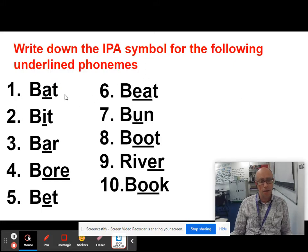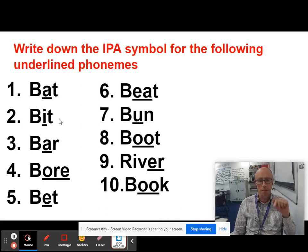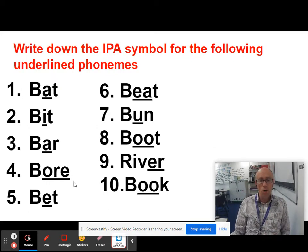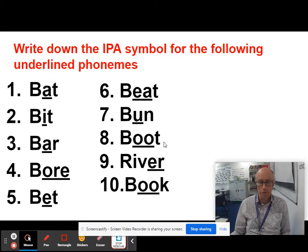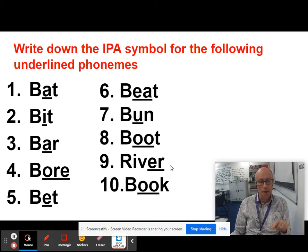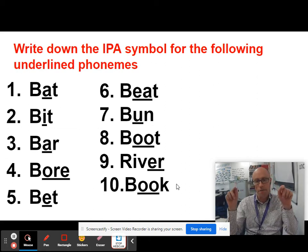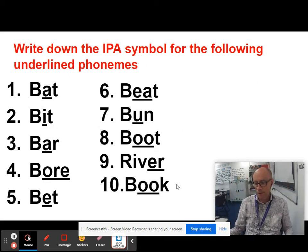BAT uses that A-E conjoined symbol from Old English. BIT is just a capital I. BAR is a lowercase A with a colon. BORE is a back-to-front C with a colon. BET is E. BEAT is a capital I with a colon. BUN is an overturned V. BOOT is a U with a colon. RIVER uses the schwa — the unstressed vowel, an upside-down E. And BOOK is a U with fancy lips — looks a bit like a vase.